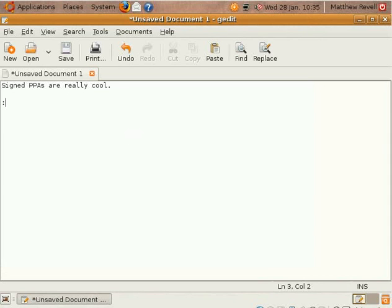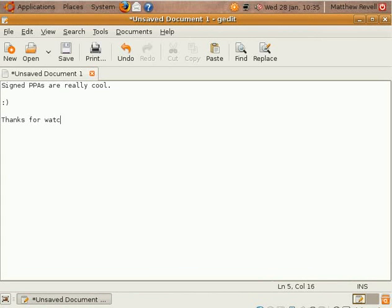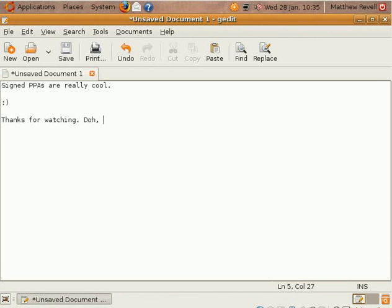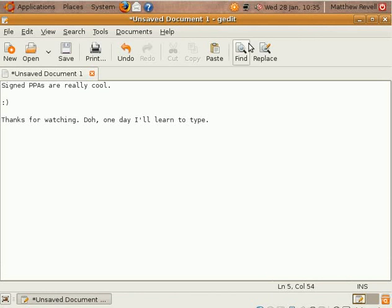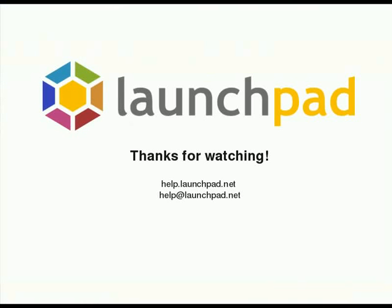So we've installed gnome-do from a signed PPA and it all works fine. We didn't get any nasty error messages and we can be certain that the package was as built by Launchpad on behalf of the Do-Core team. If you want more on that, go to help.launchpad.net/PPA and you'll see more about that. Thanks very much for joining us. Hope to catch you another time with another screencast. Bye.